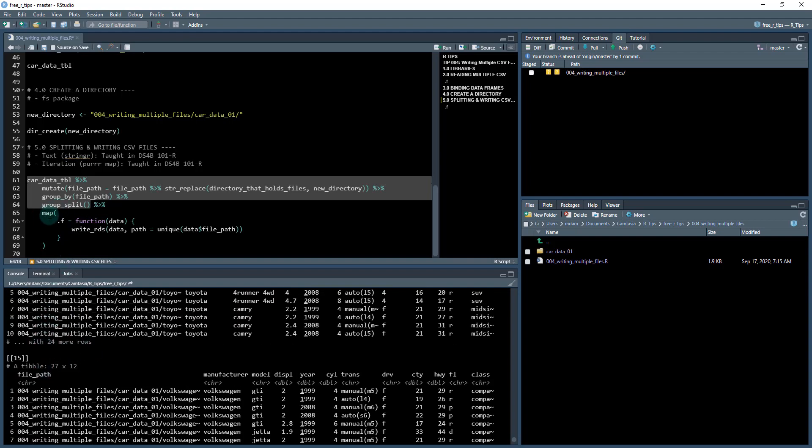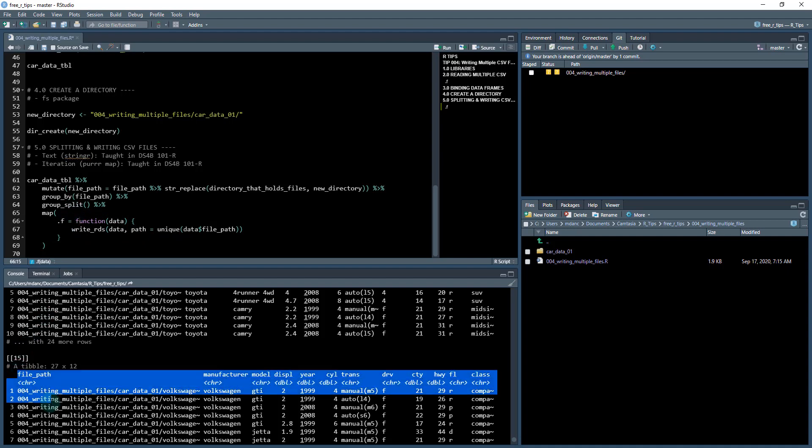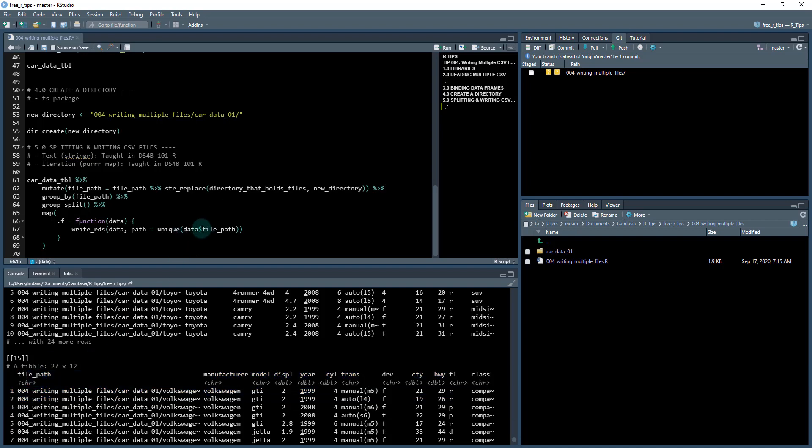And then I'm going to use the map function here and again, an anonymous function. So remember map takes two arguments. The first one is an iterable. And then the next one is a function to apply to that. So it's going to take each one of these elements. So it's going to pass in a data frame that I'm calling data here in the anonymous function. And then I'm going to specify the path, which is the unique file path column. And I'm just taking the unique value of each of that, because it's the same for each one of these groups.